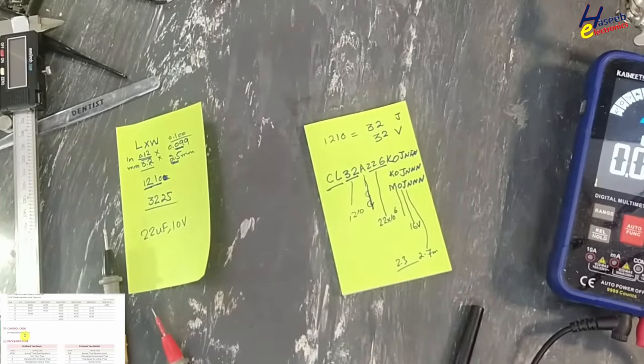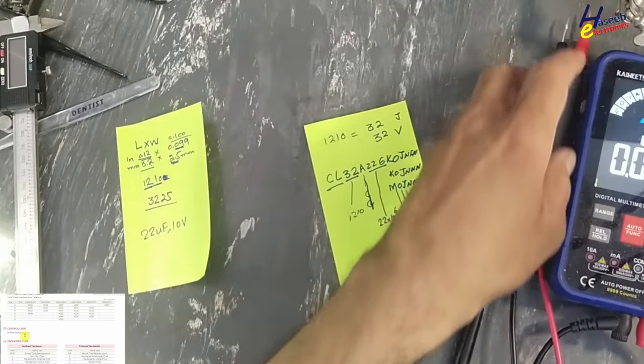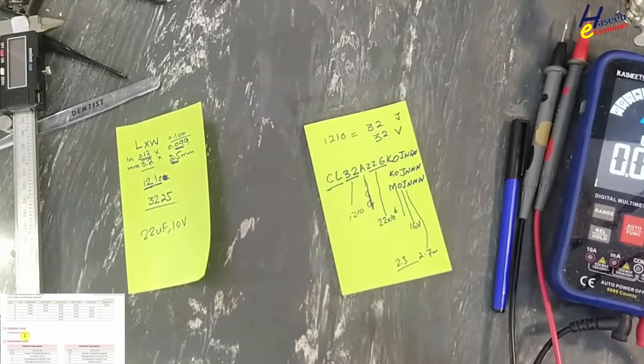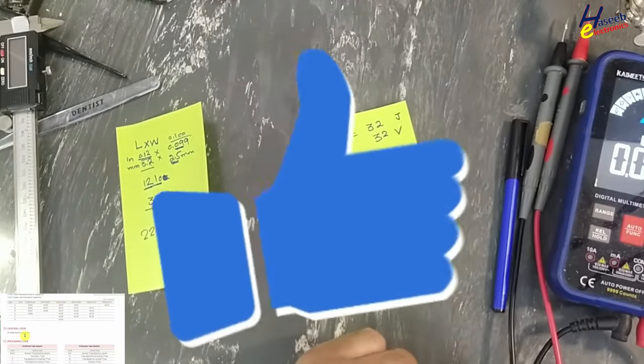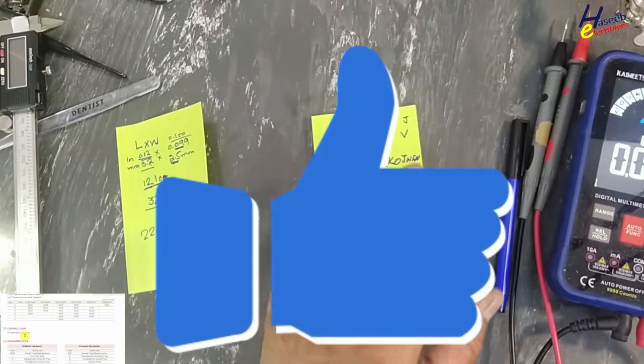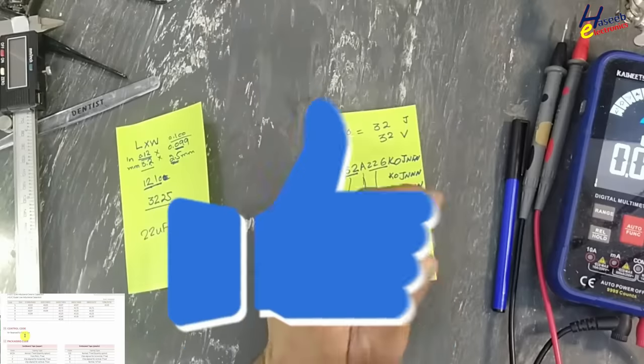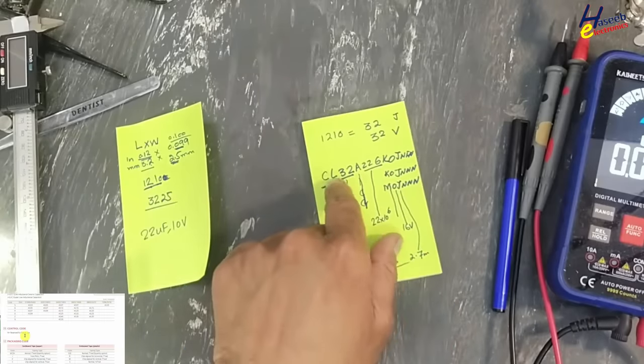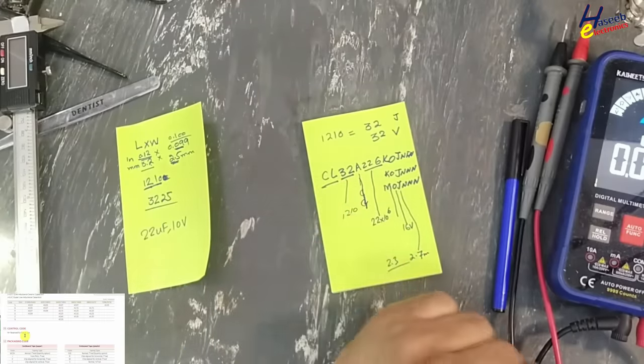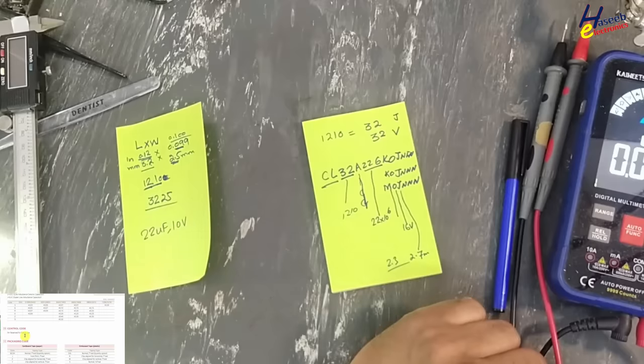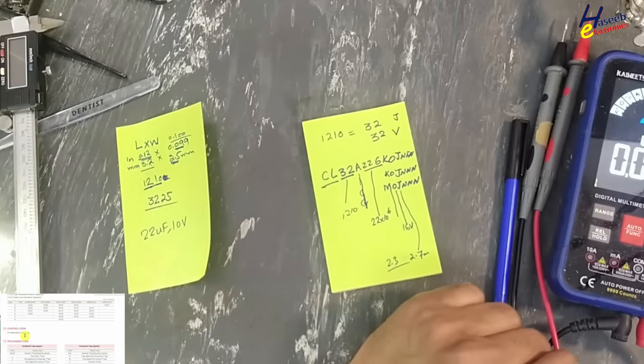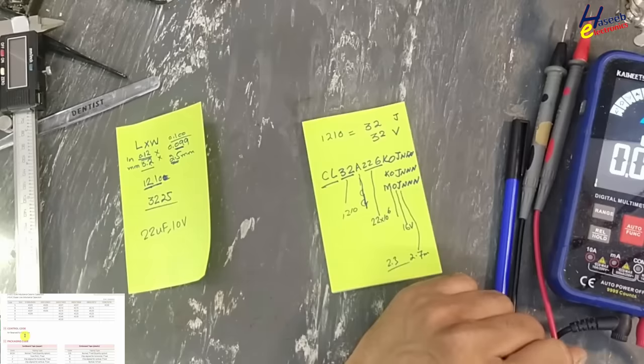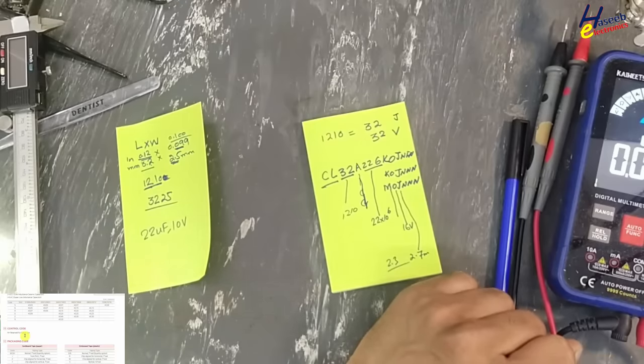So in this way, we can decode the SMD chip capacitor that is multi-layer capacitor. We can find the voltage value, we can find the capacitor value, and we can order them using those parameters. I hope this video is informative. If it is good, give a thumbs up. If you have any questions, please write in the comments. Thanks for watching. Assalamualaikum warahmatullahi wabarakatuh.